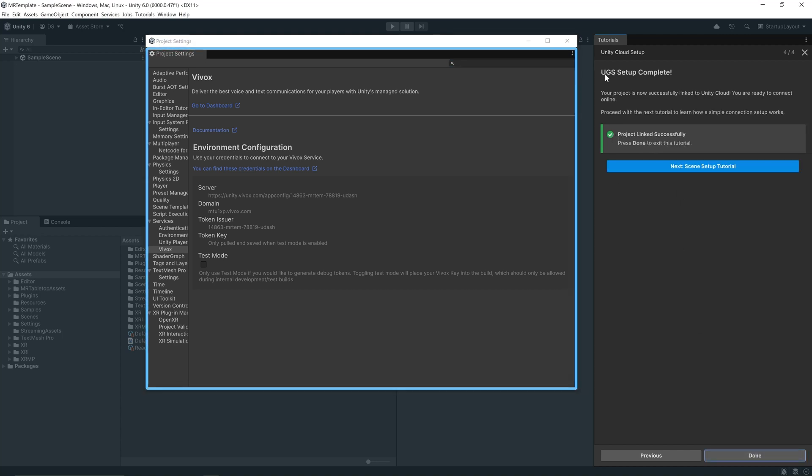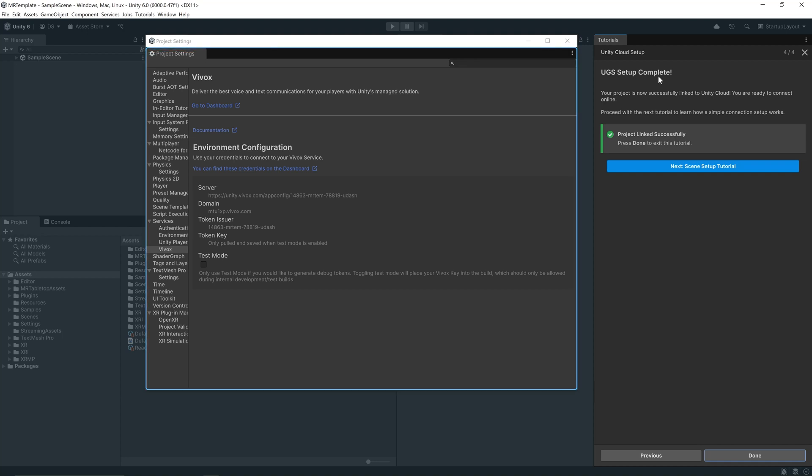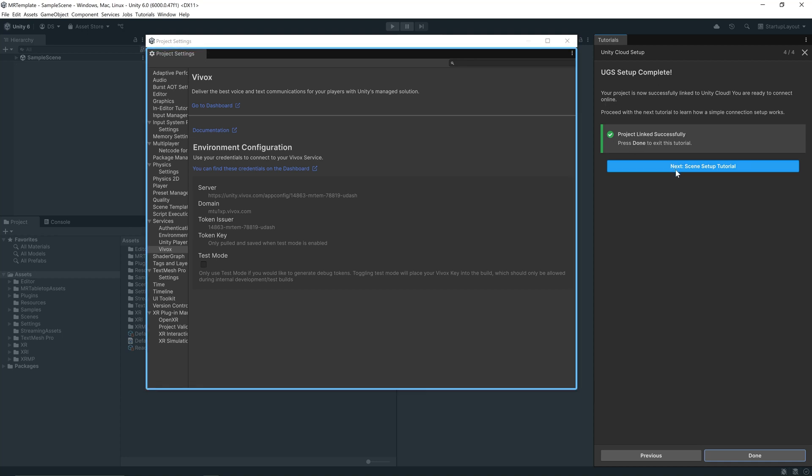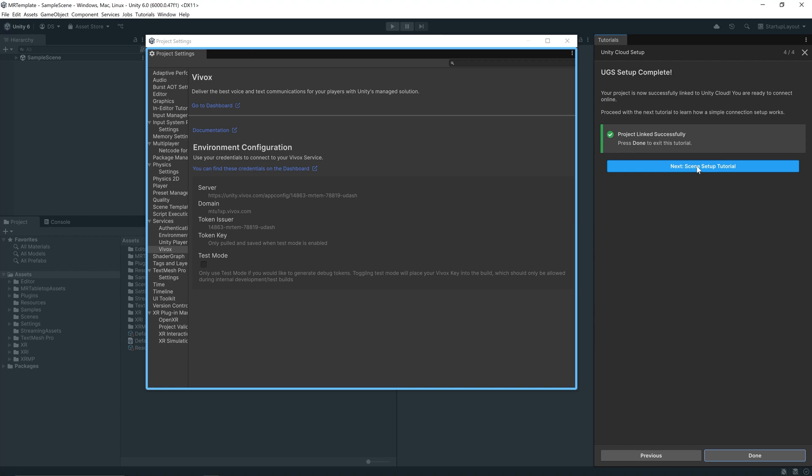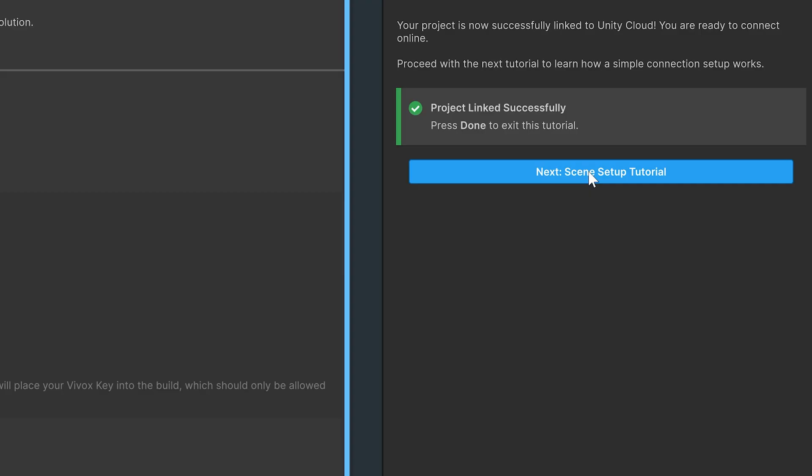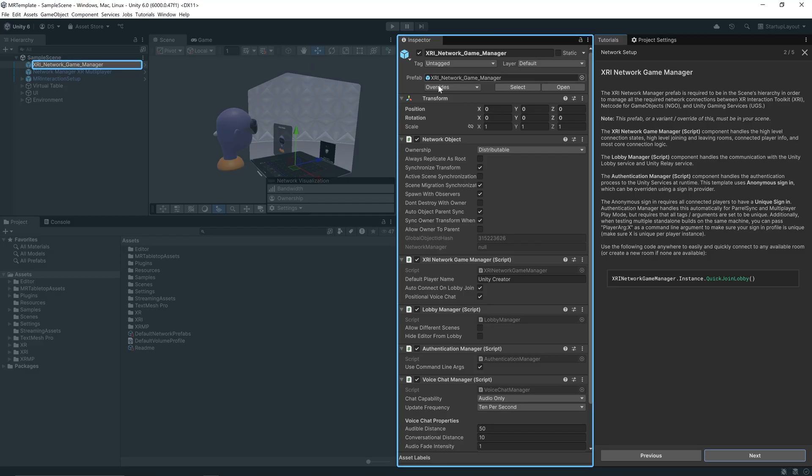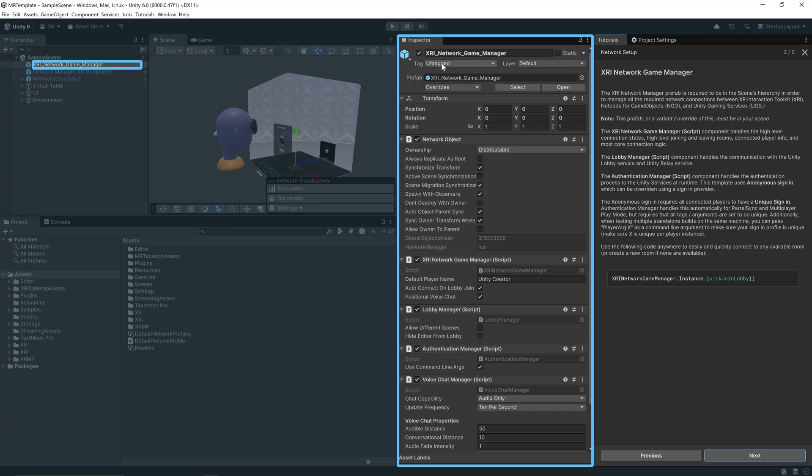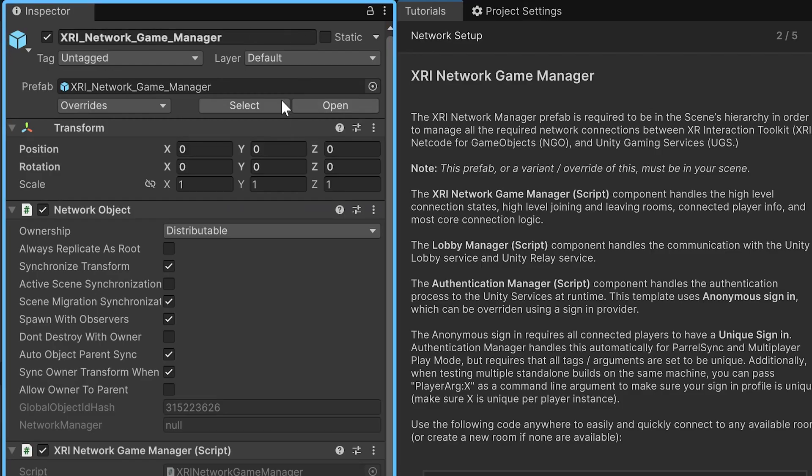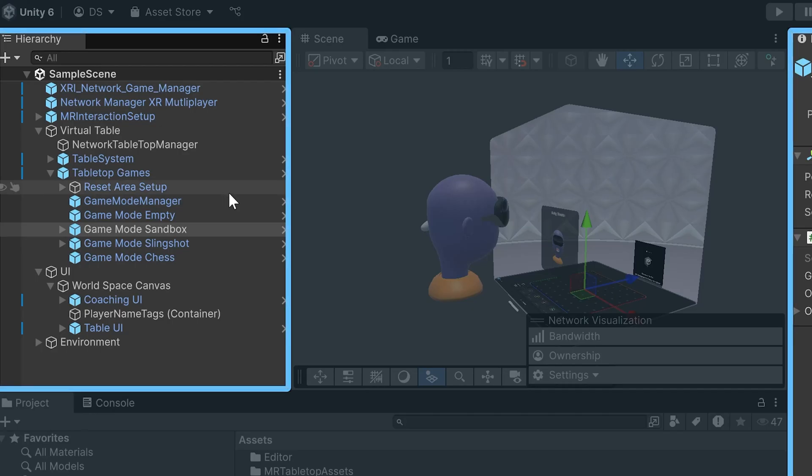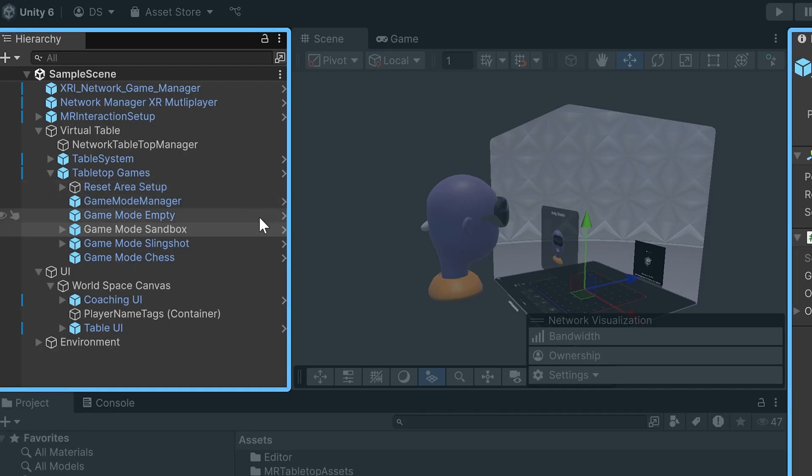We can press next to continue, and then it confirms that our Unity Gaming Services setup is complete and we can now go ahead to the scene setup tutorial. After completing the initial project setup, you'll have the option to take a guided tutorial that walks you through the essential components of the sample scene, explaining key systems and exploring the included prefabs.